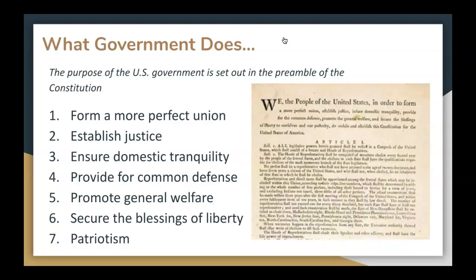What does government do? The purpose of the U.S. government is set out in the preamble of the Constitution. Our founding fathers sought to give us an outline and a blueprint for lasting rights as citizens of the United States. Those purposes are: number one, to form a more perfect union; number two, to establish justice; number three, to ensure domestic tranquility; number four, to provide for the common defense; number five, to promote the general welfare; number six, to secure the blessings of liberty; and number seven, patriotism.